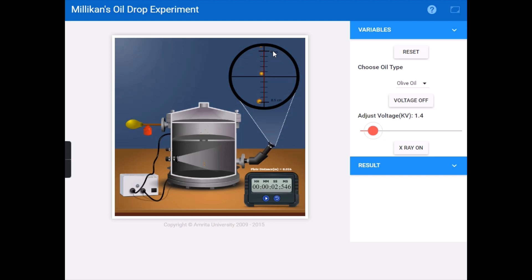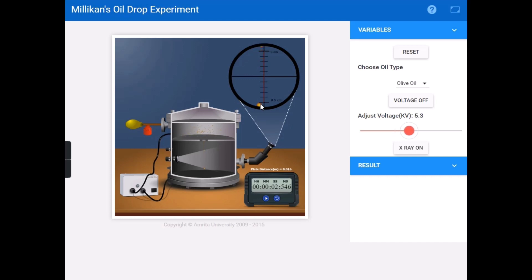Adjust the voltage and observe the droplets moving in the upward direction. When the largest oil drop moves upward, calculate l2 and t2. Now apply the X-ray — click on the X-ray button and note the time t2 and the travel distance l2.